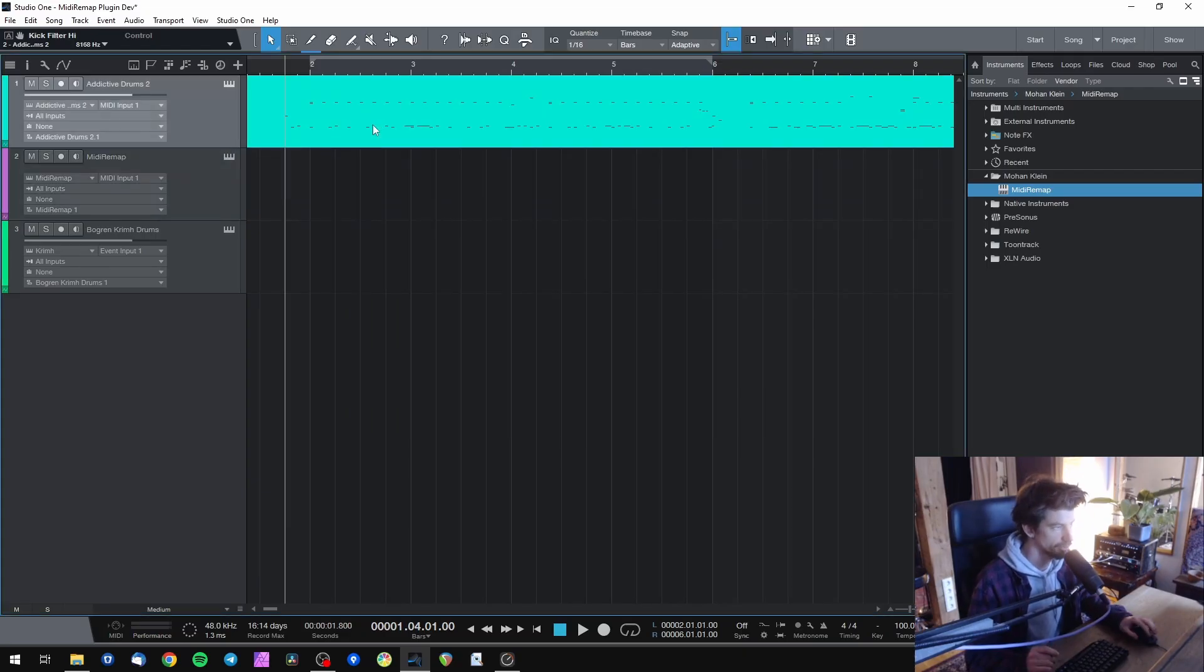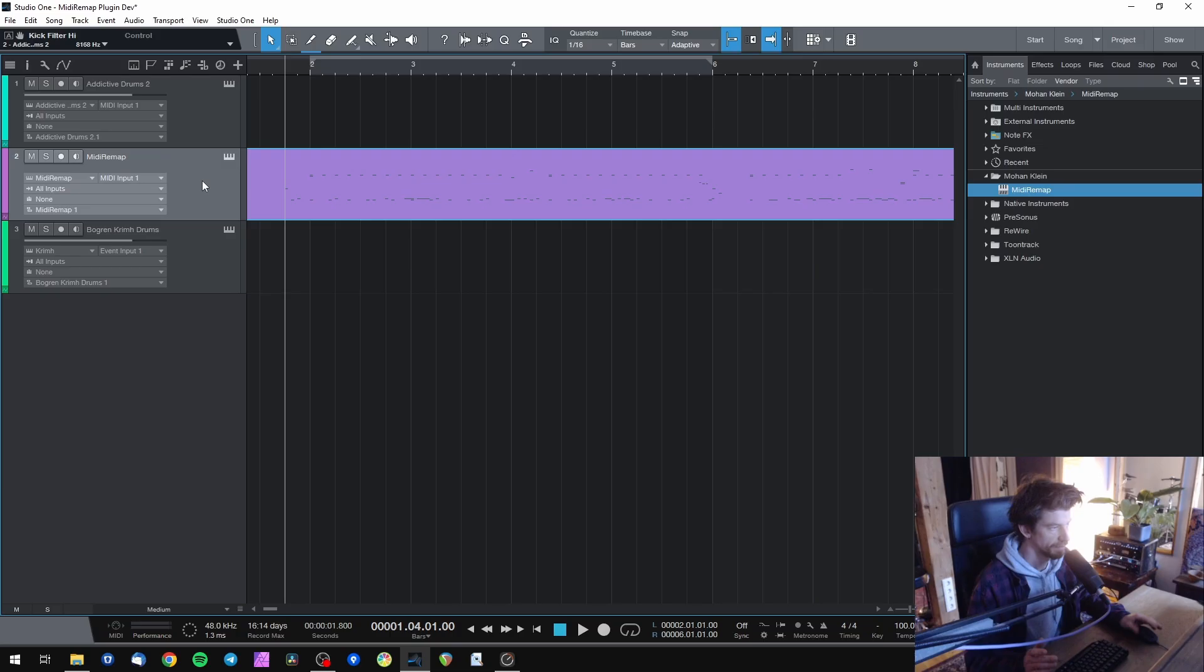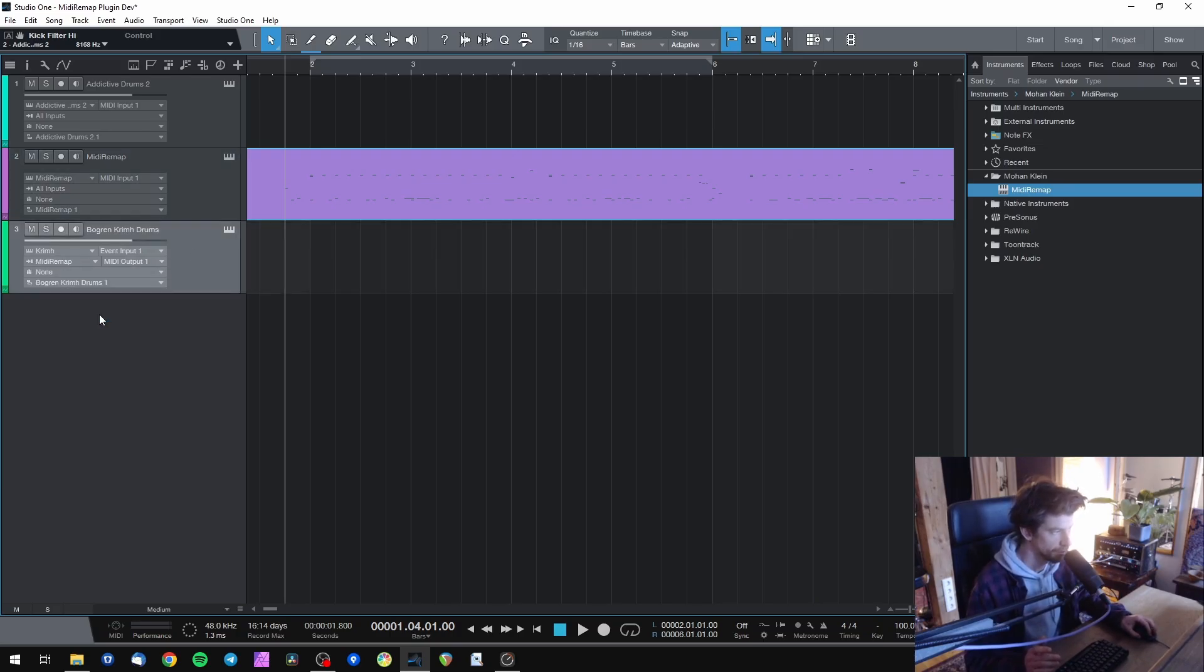Now simply drag the drums you programmed onto the newly created MIDI remap track. Then on the track of the new library you want to use, simply choose MIDI remap as MIDI input and enable monitoring, and that's it.